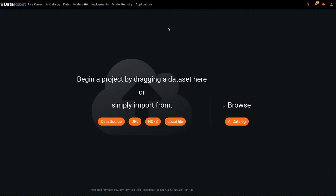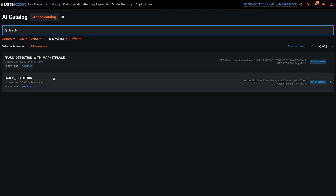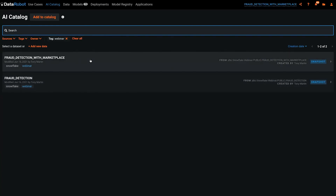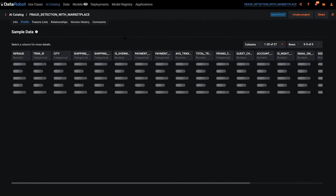This is DataRobot — this is the landing page you'll see when you first open it up. One thing we can do is go to the AI Catalog. Here we have two different data sets: a fraud detection data set used to build a model earlier, and our fraud data set with the additional marketplace data. Clicking into that, we can see the size of the data set, that we connected via a standard JDBC connector, the total number of features, and a breakout of feature types — numeric, categorical, Boolean, and text. We can also click into the profile to see sample data from the data set inside Snowflake.